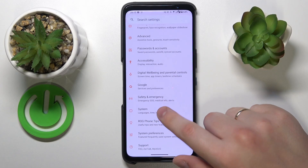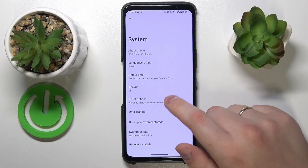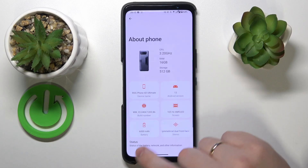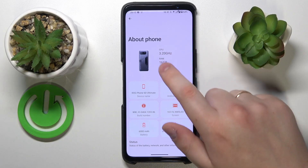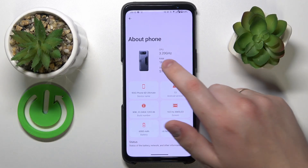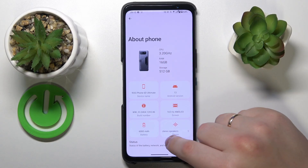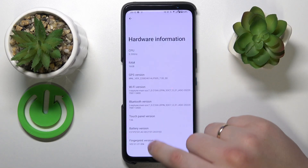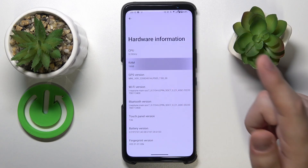Then enter the System category, go to About Phone — over here you can already see the amount of RAM, which is 16GB in my case. You can also go to Hardware Information and check it there as well.